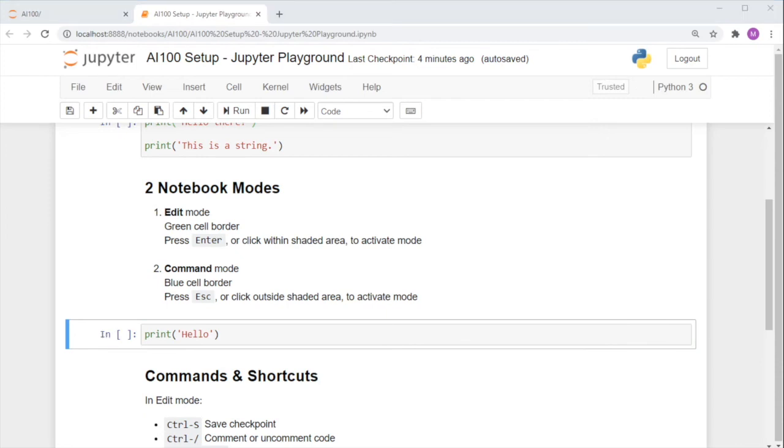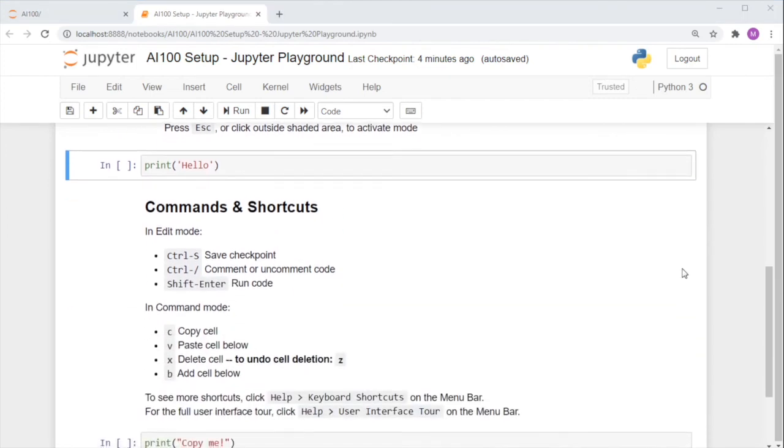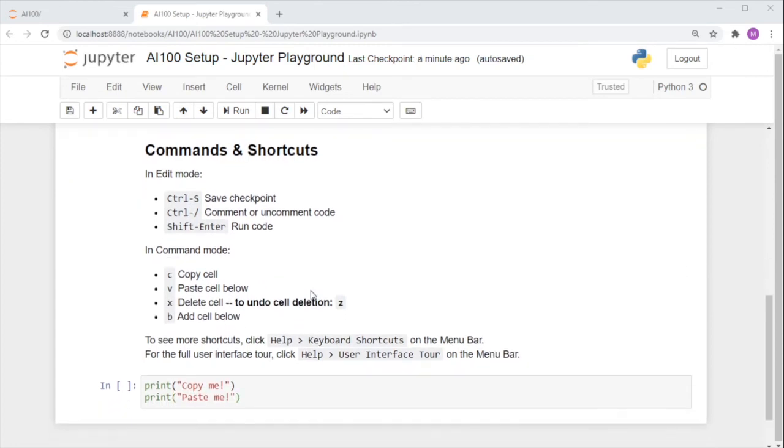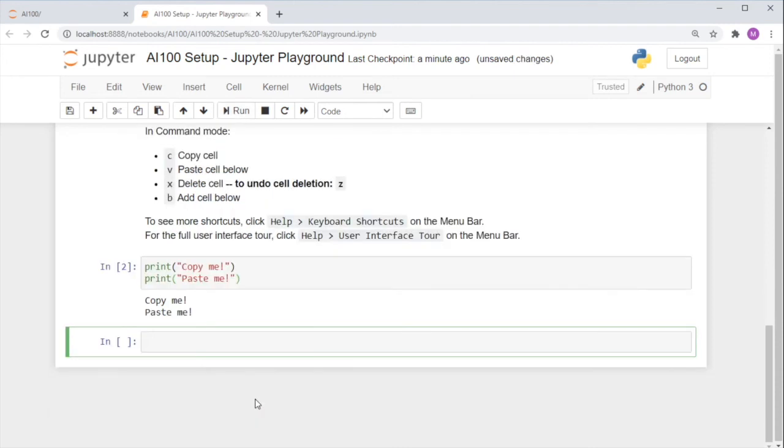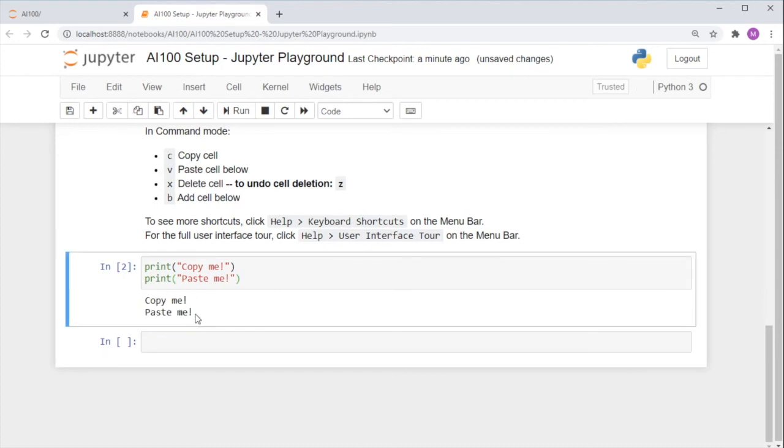Now let me get you started on some commands and shortcuts for each mode. In edit mode, you can actually instead of clicking the run button here, use the shortcut shift plus enter to run. You see that this code runs successfully.